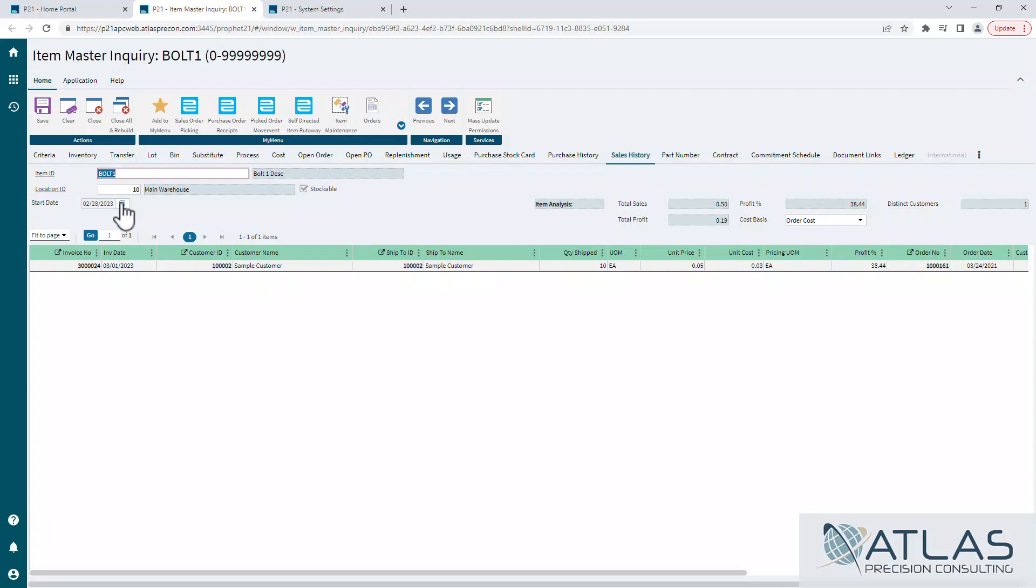So it's probably good practice to keep it as a lower number. Maybe not 30 days. Maybe that's too short for you. But don't go out like three years or to the beginning of time, just because it's going to cause a drag unnecessarily.